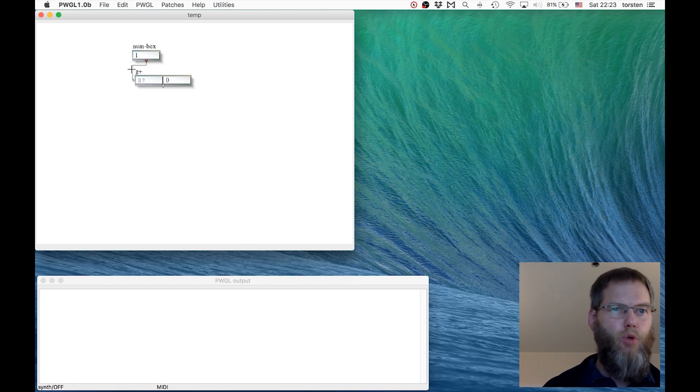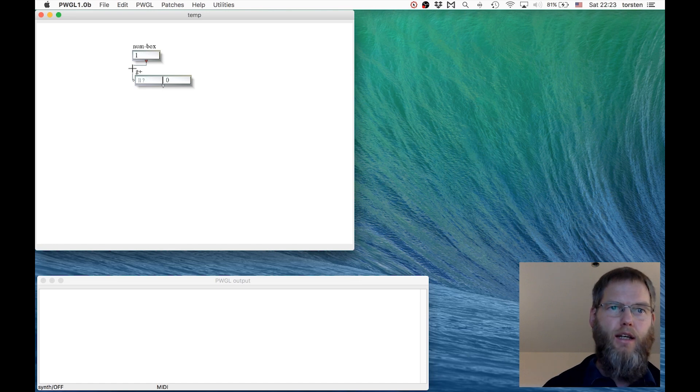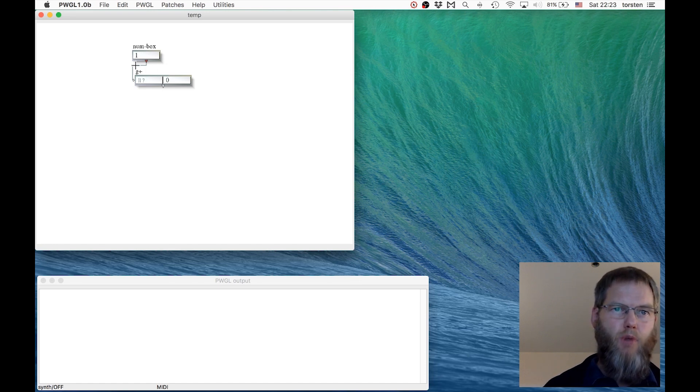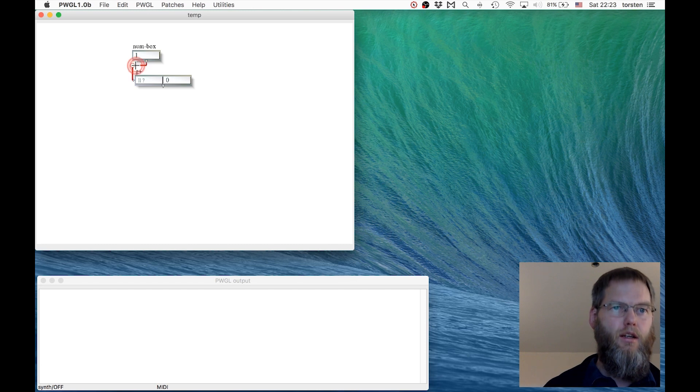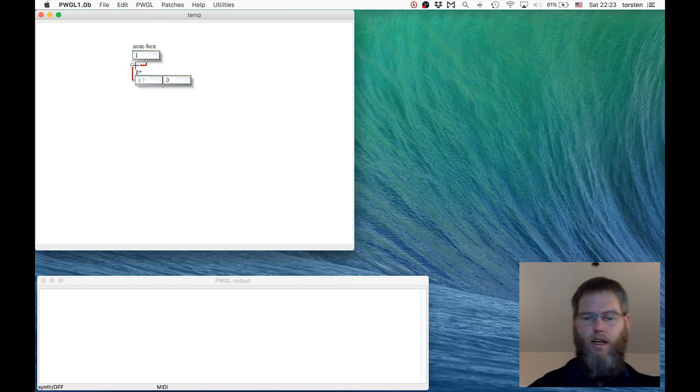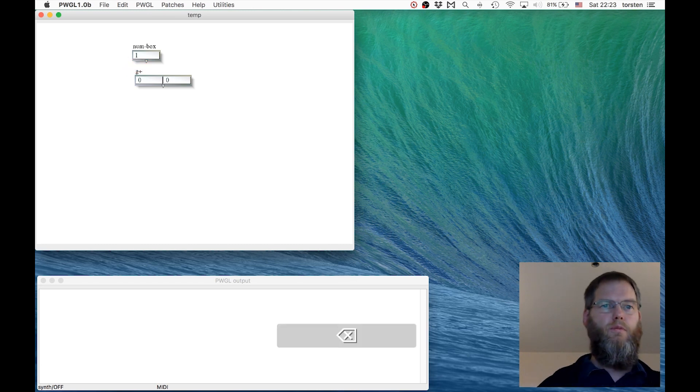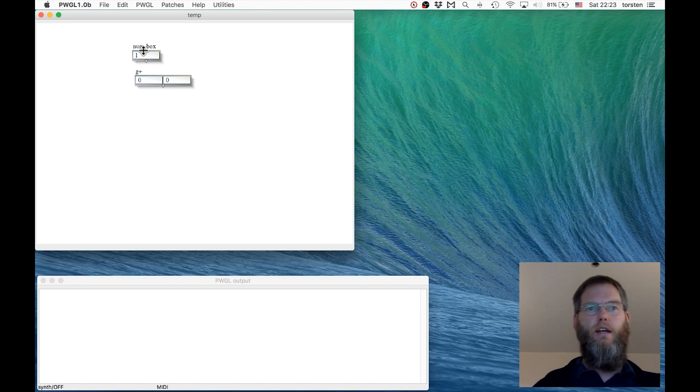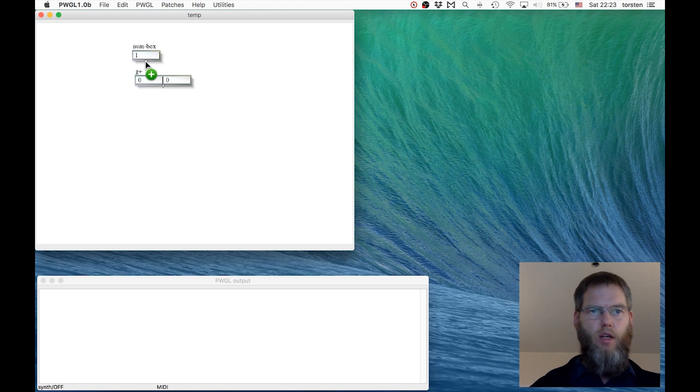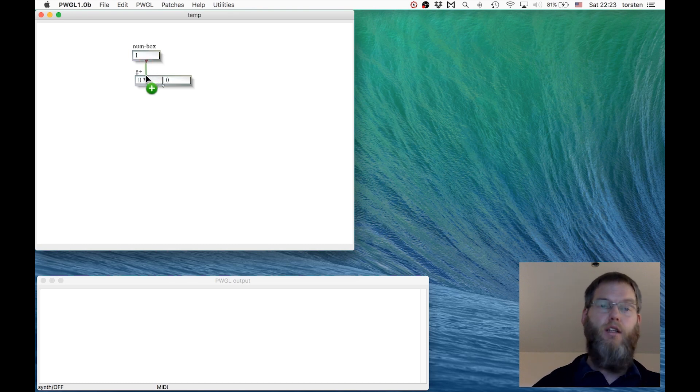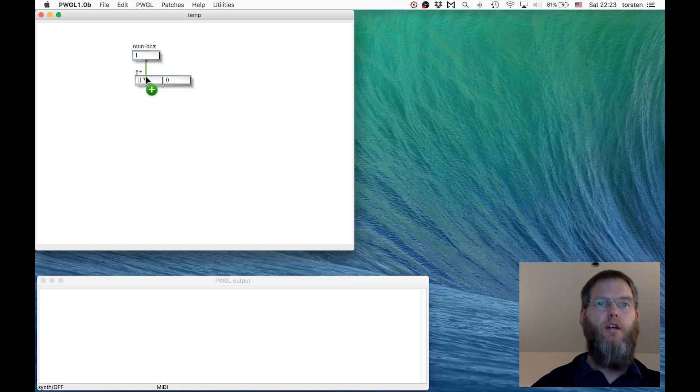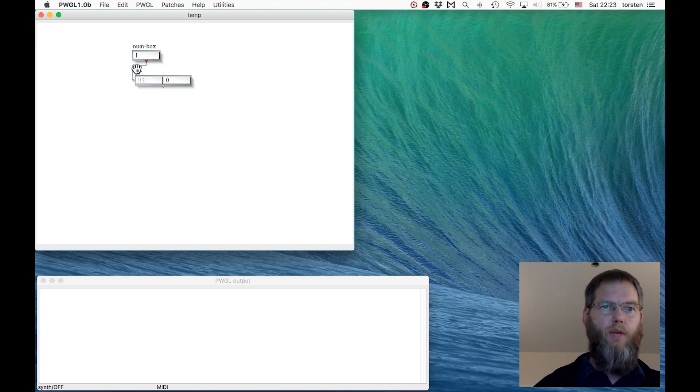If I later want to remove a connection I can hover with the mouse over the connection, click so it's selected, and click backspace. Again, I go to the outlet of one box, keep clicked, drag it to the inlet of another box and let go. There we have a connection.